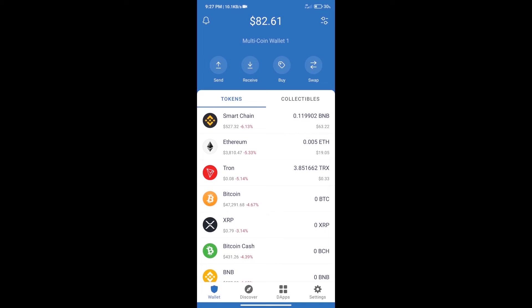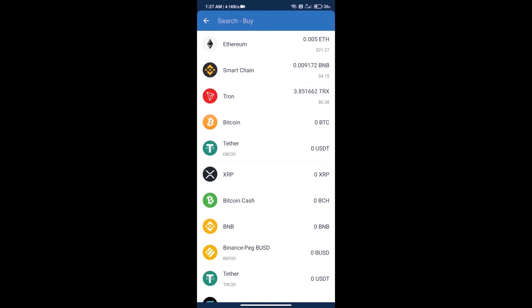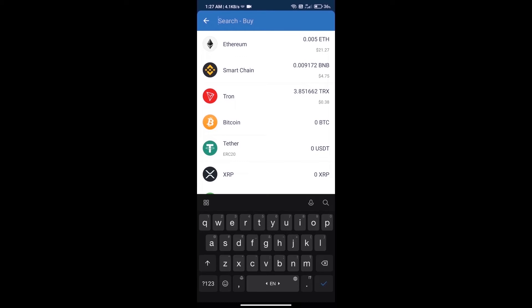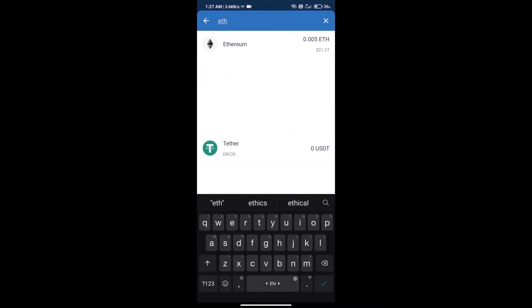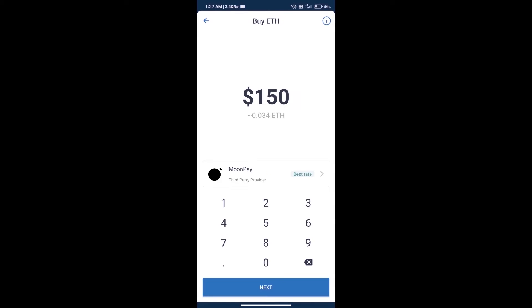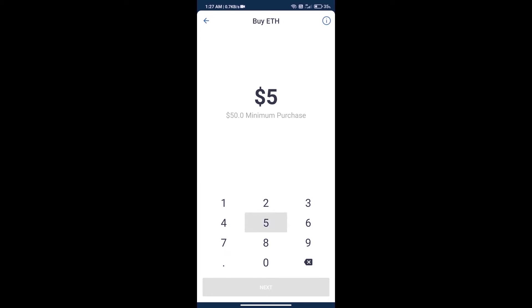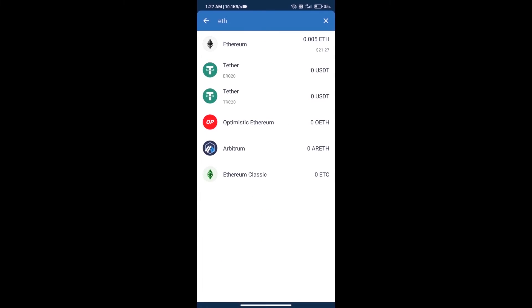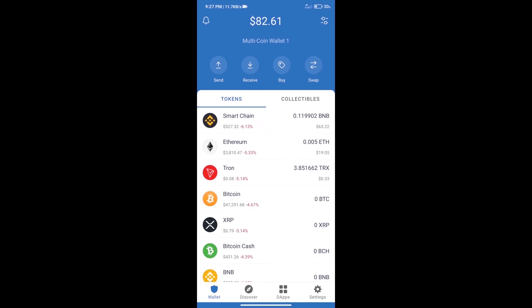Firstly, we will purchase Ethereum. Click on the buy button. Here we will search ETH and click on Ethereum. Here we can purchase a minimum of $50 ETH using MoonPay. After purchasing ETH...